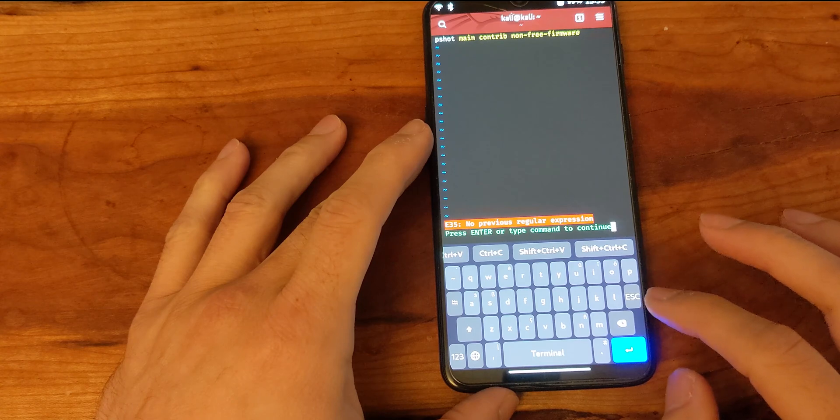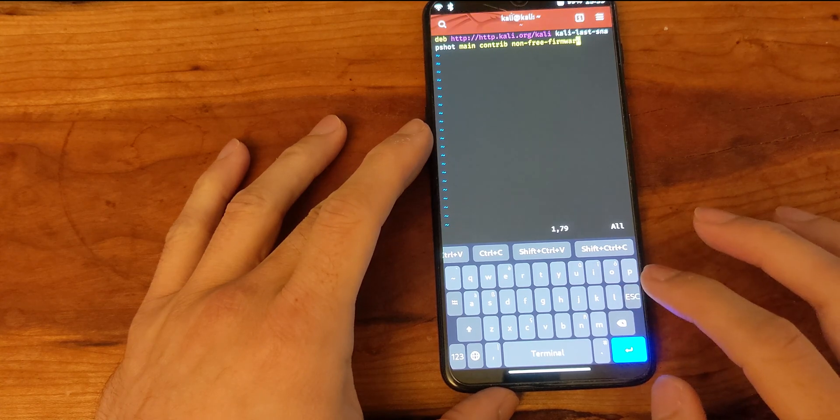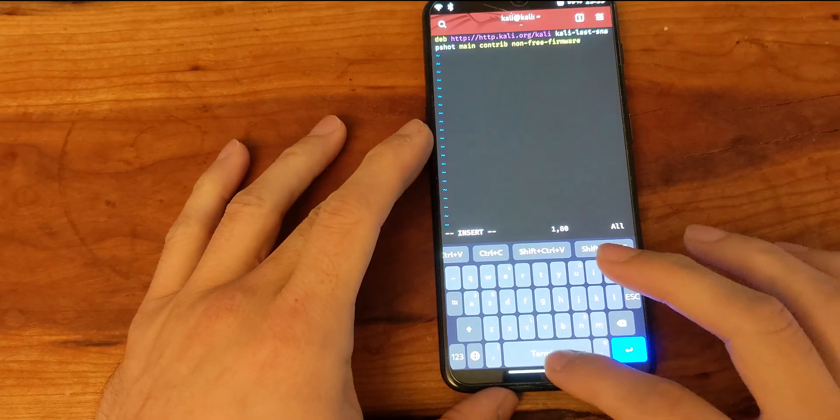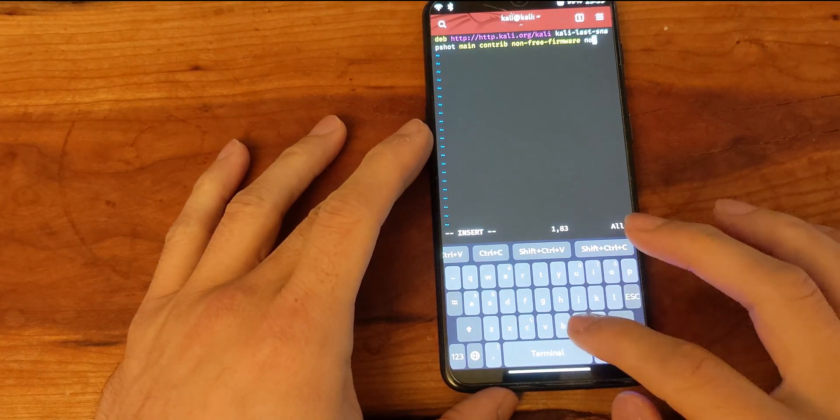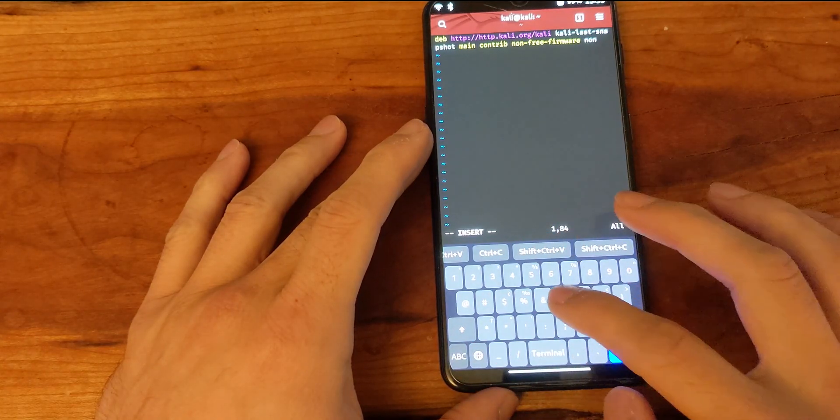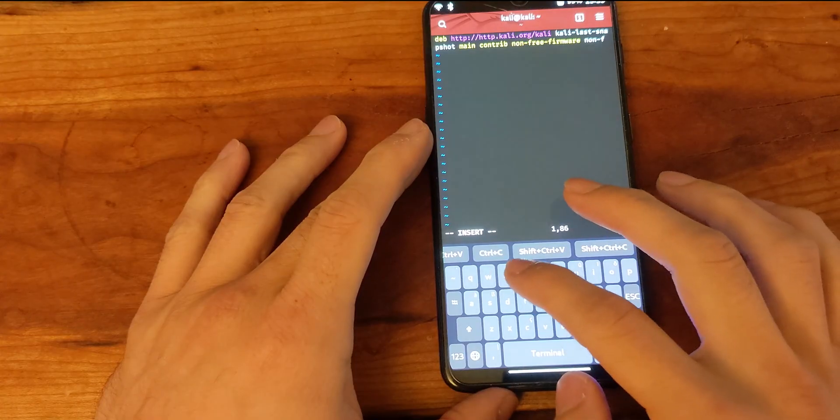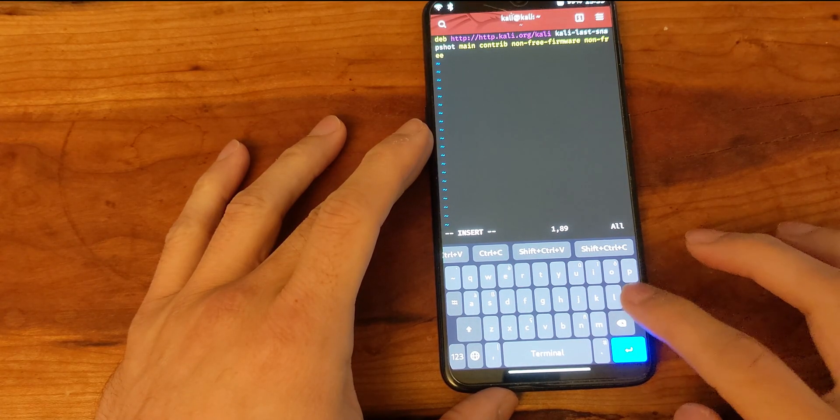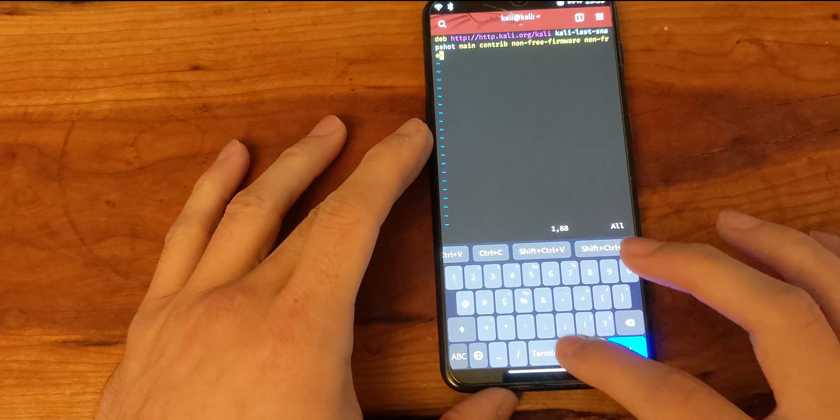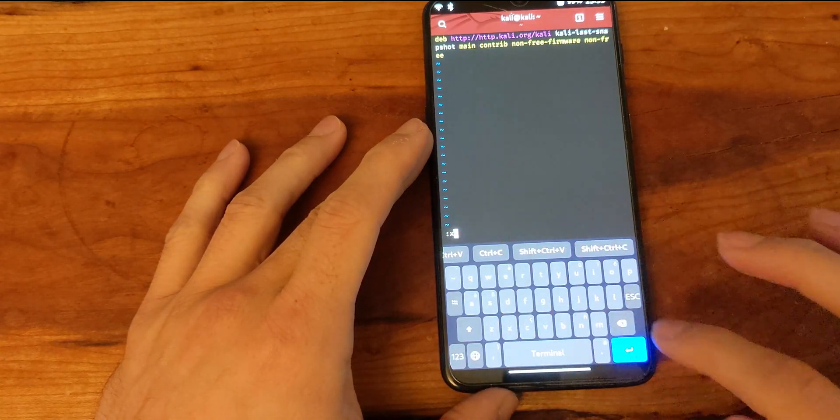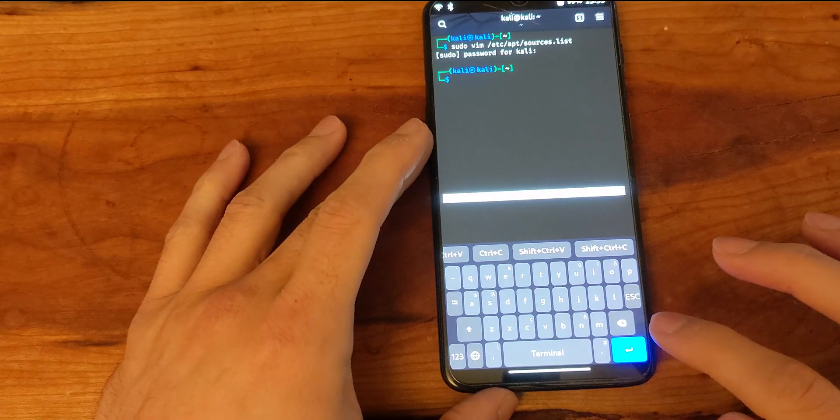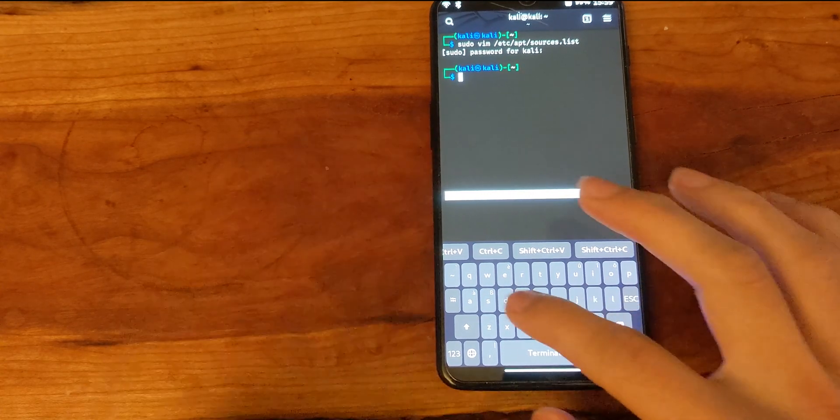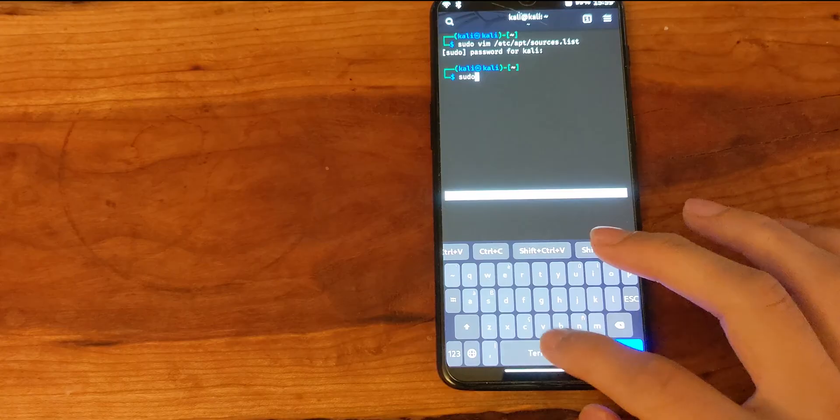If we press A we can edit this, type non-free, then hit escape colon X to save and exit. Now we can run apt update again and we should be able to install the Kali Linux applications.